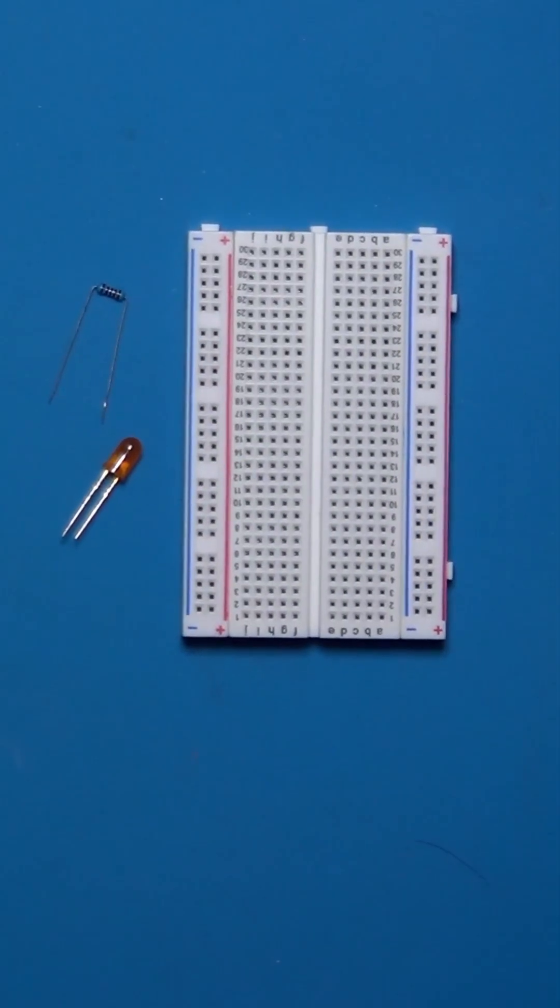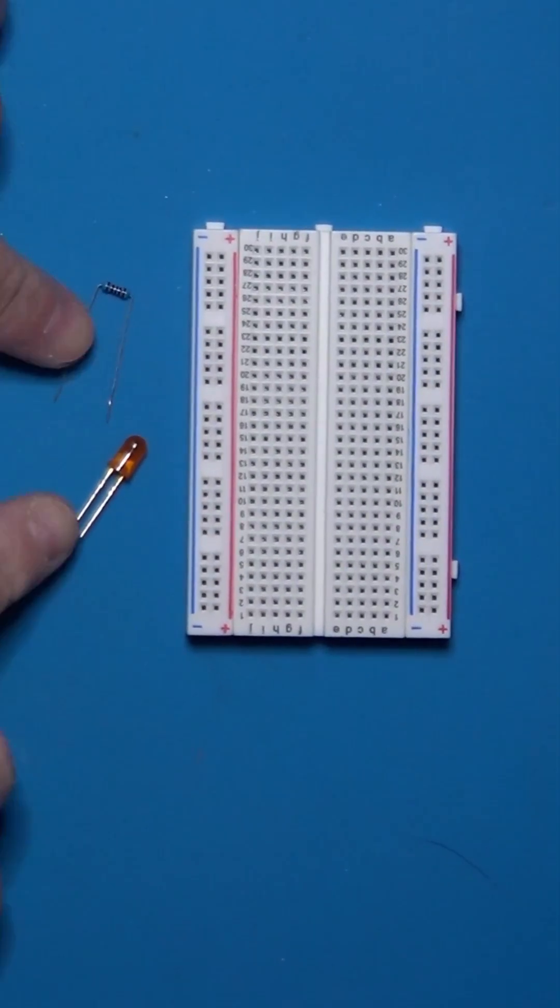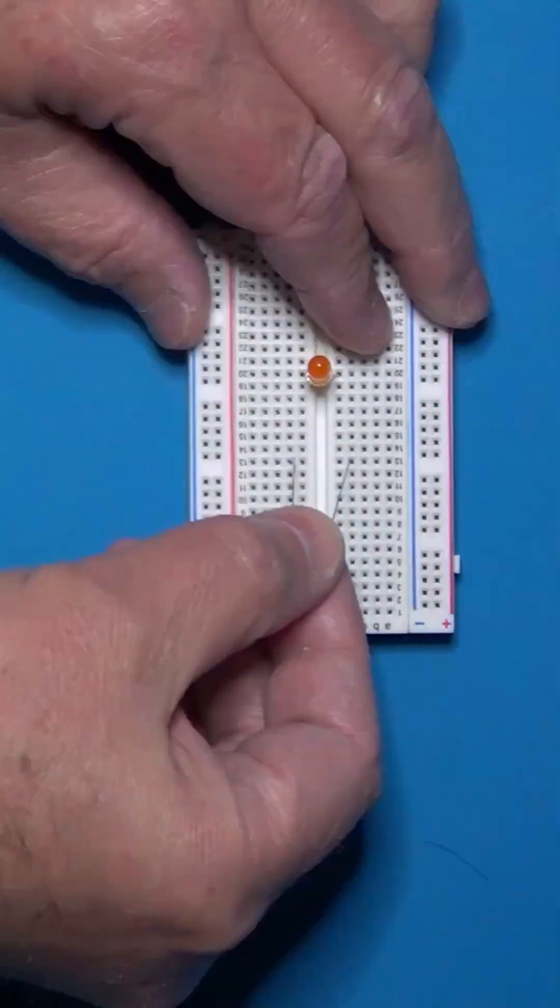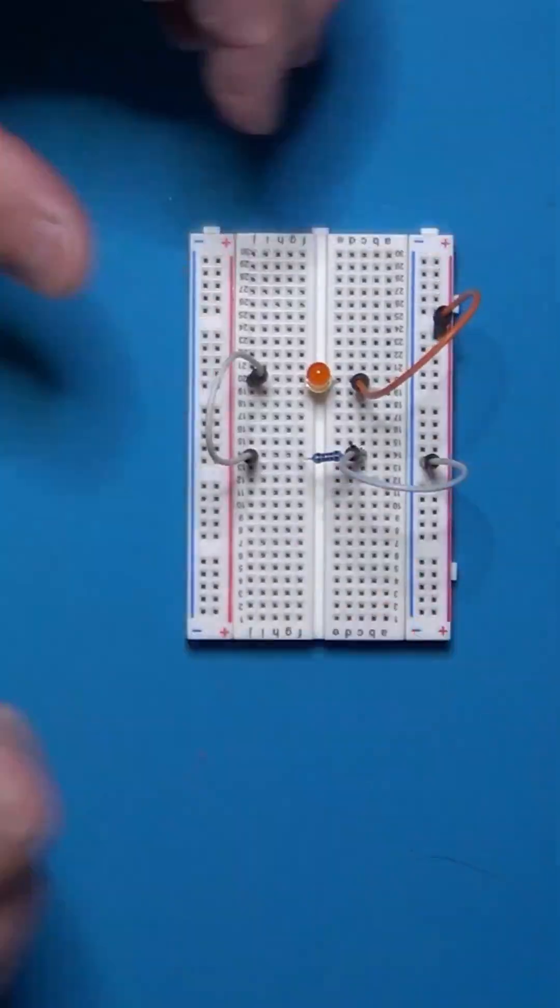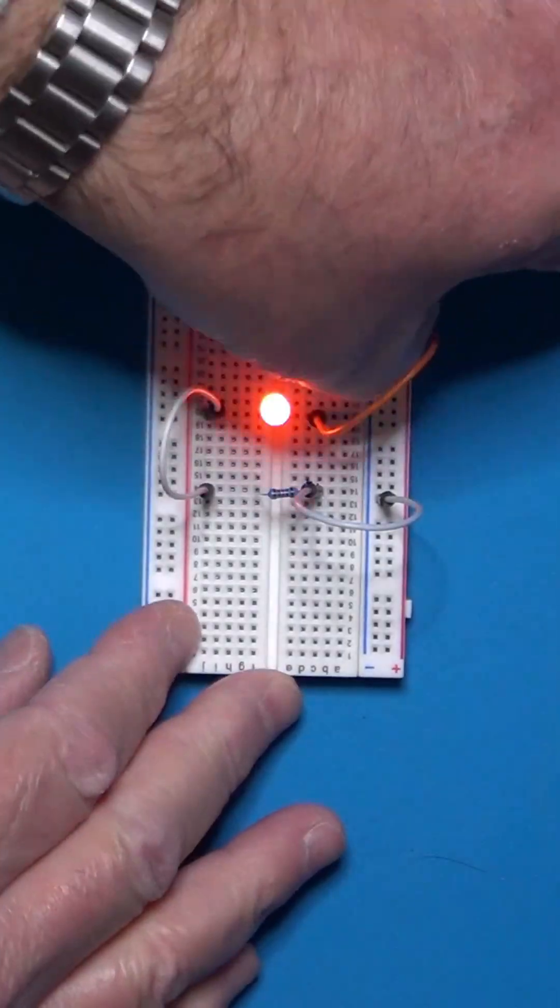Let's build a classic, an LED circuit. See? Instant light.